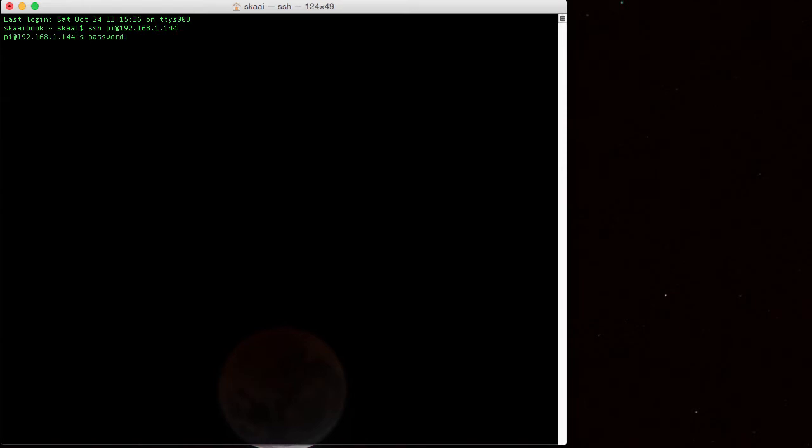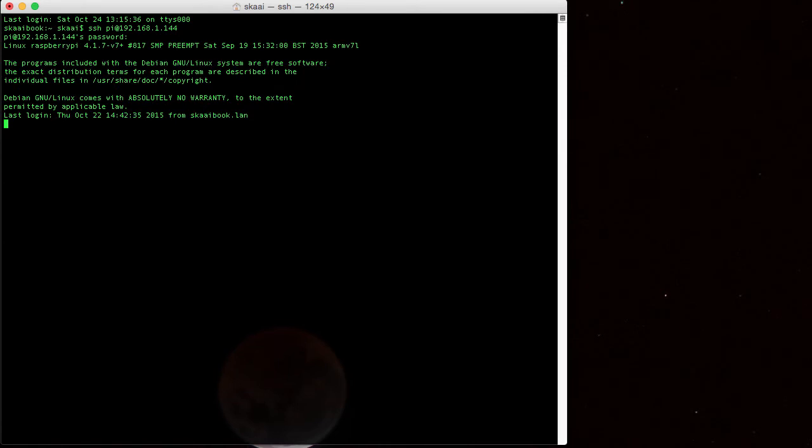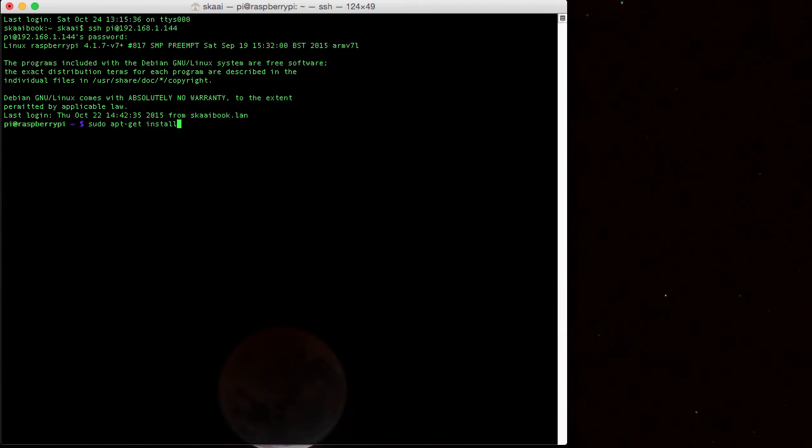We're going to SSH into our Raspberry Pi. That address is mine. Yours might be different. Okay, so here we are. Let's go ahead and start the install. As you know, the command always begins with sudo. Super user do.